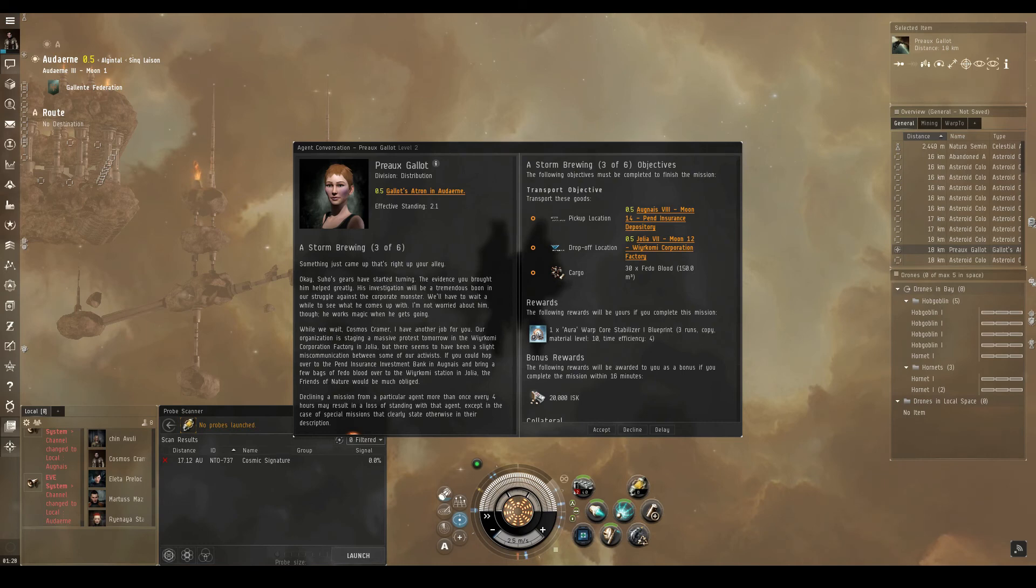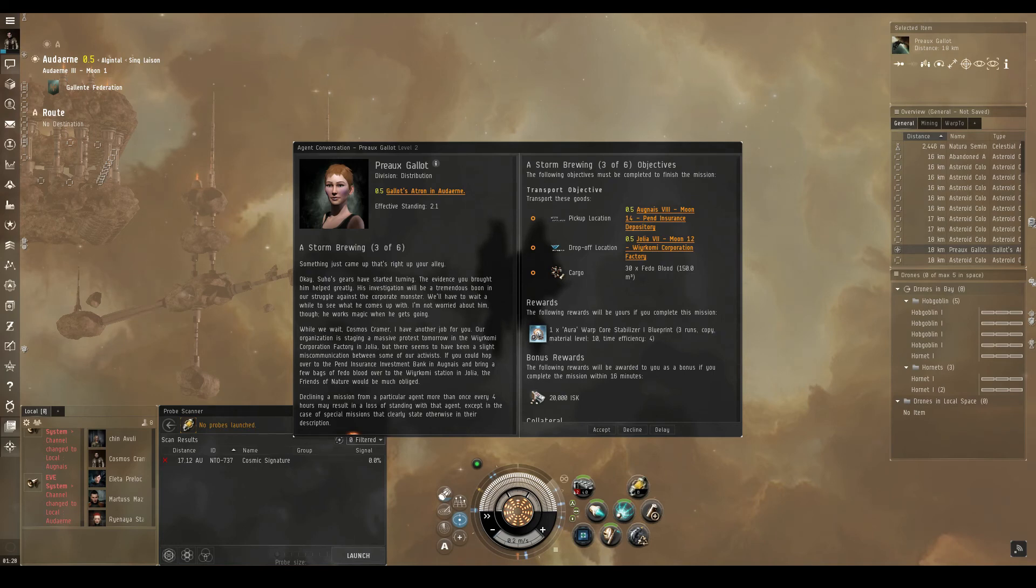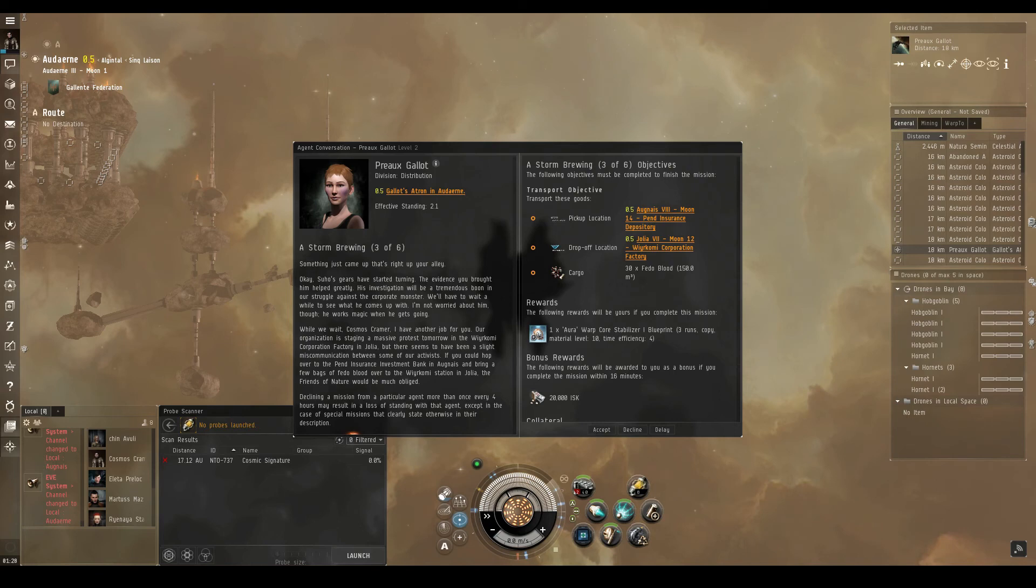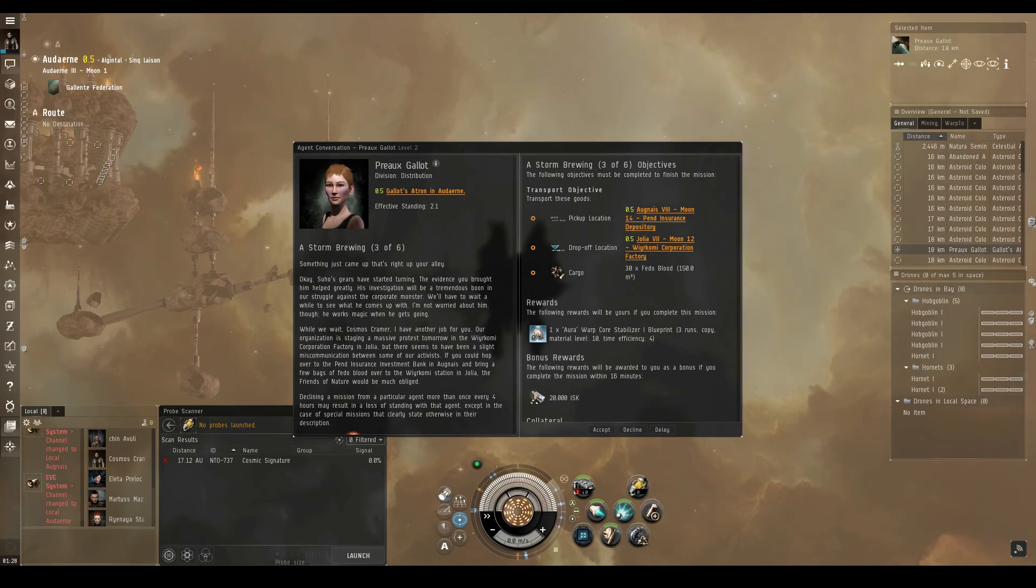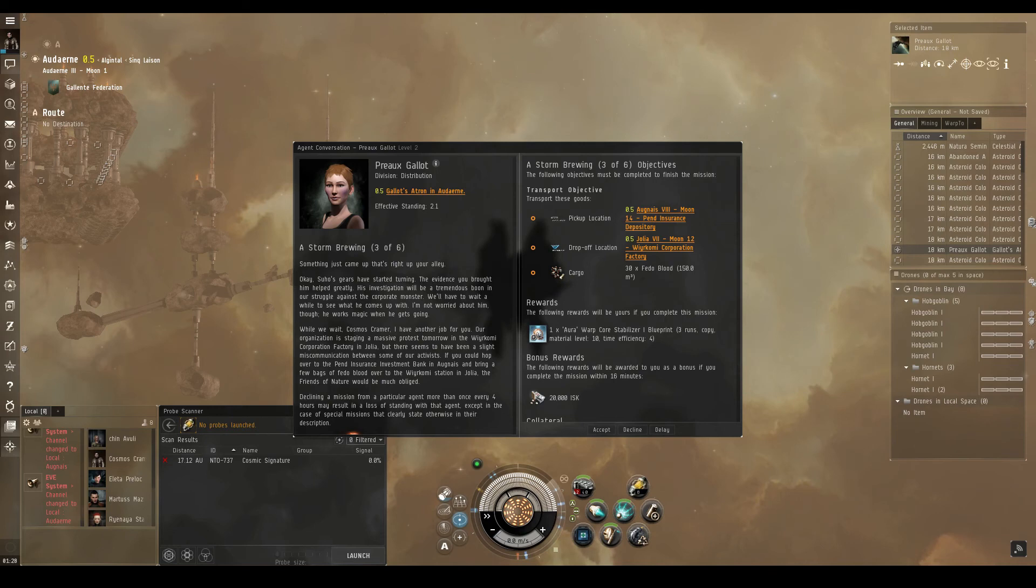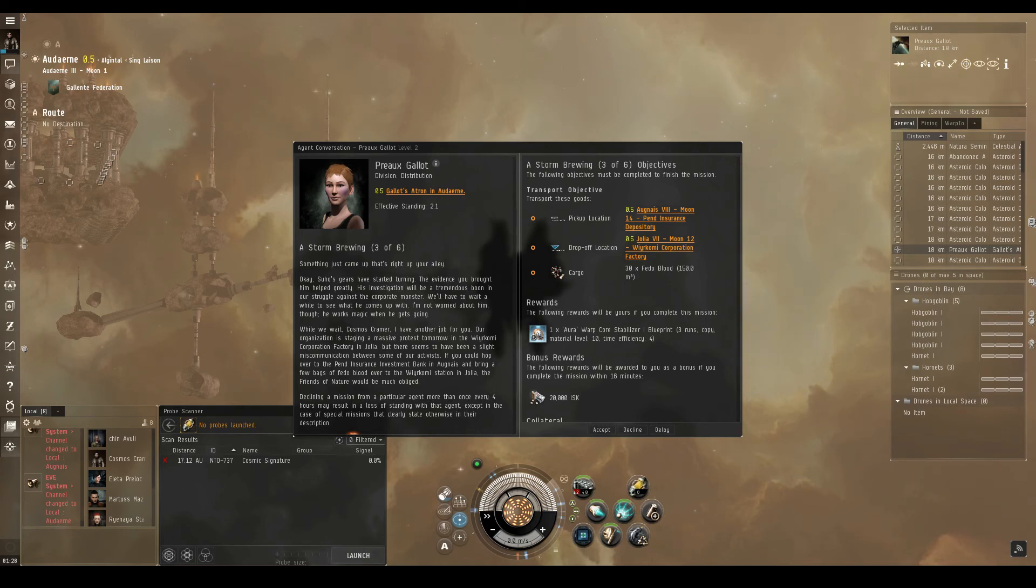Okay, Suho's gears have started turning. The evidence you brought him helped greatly. His investigation will be a tremendous boon in our struggle against the corporate monster. We'll have to wait a while to see what he comes up with. I'm not worried about him though. He works magic when he gets going. While we wait, I have another job for you. Our organization is staging a massive protest tomorrow in the Warcomi Corporation factory in Jolia. But there seems to have been a slight miscommunication between some of our activists. If you could hop over to the Penned Insurance Investment Bank in Agnese and bring a few bags of fetal blood over to the Warcomi Station in Jolia, the friends of nature would be much obliged.